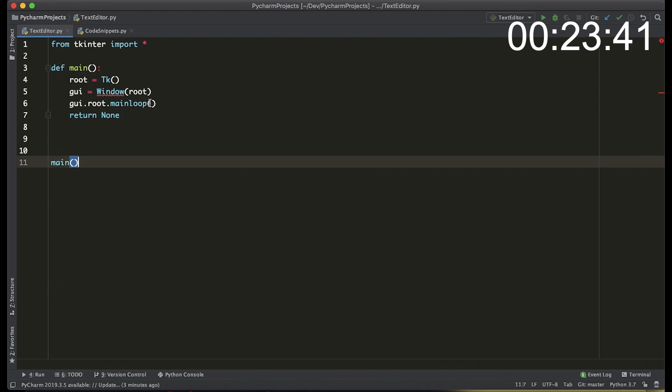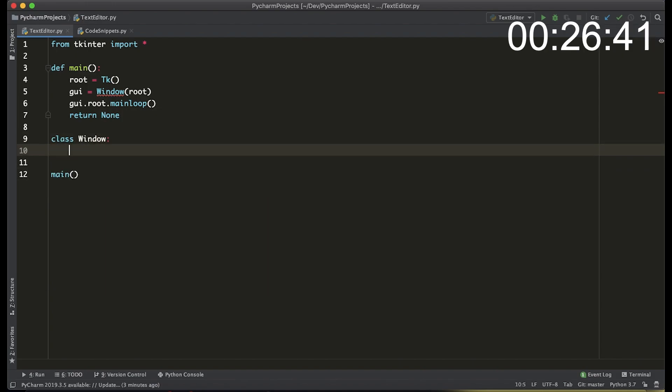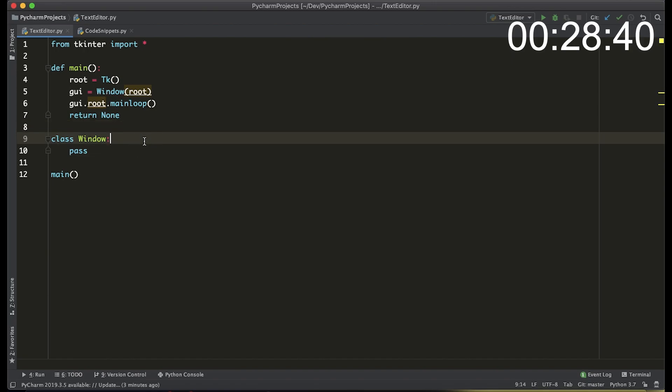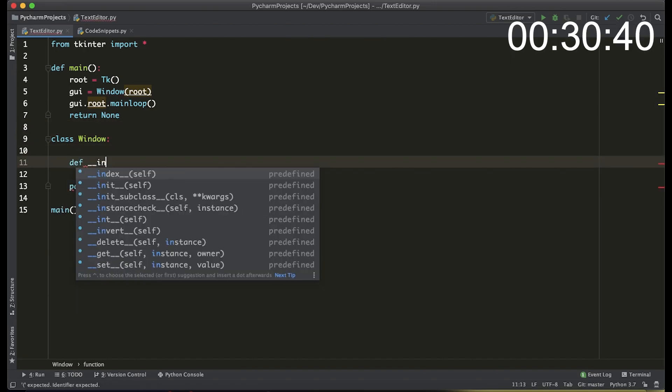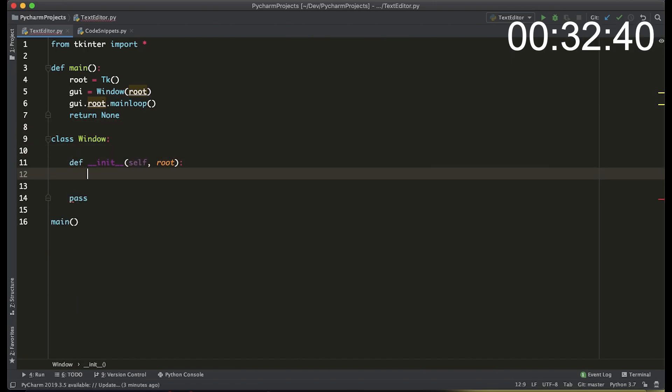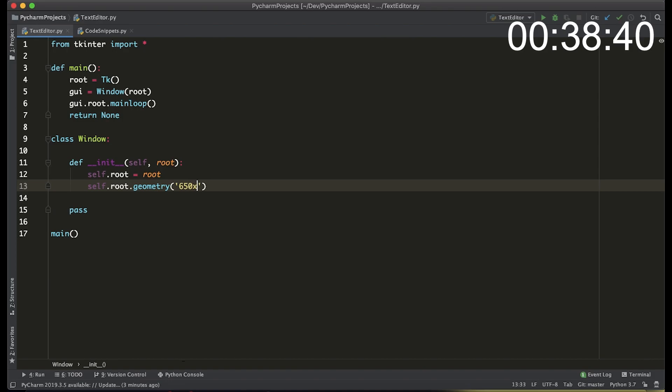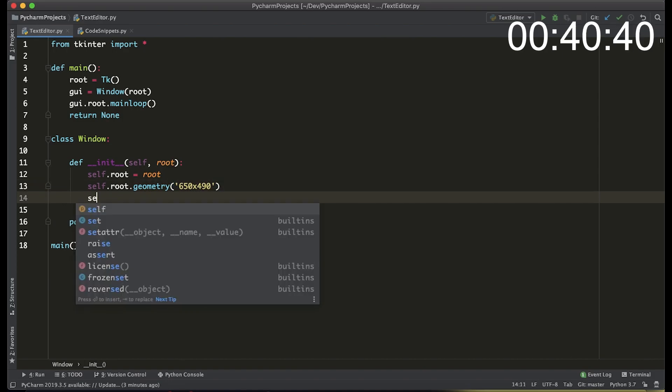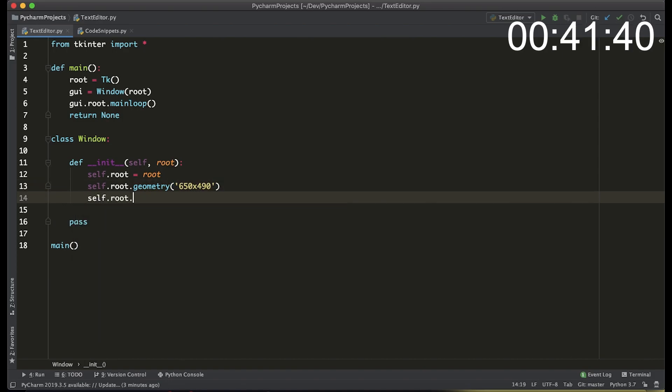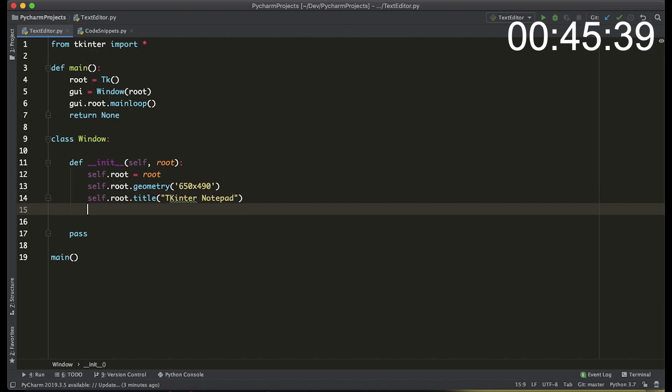We call the main function at the bottom of the code and then we start the window class. We start by defining the init method which instantiates the actual object and it takes the root as an input. We define the size of the window with geometry and then we actually add a title to the interface. We're going to call it tkinter notepad.